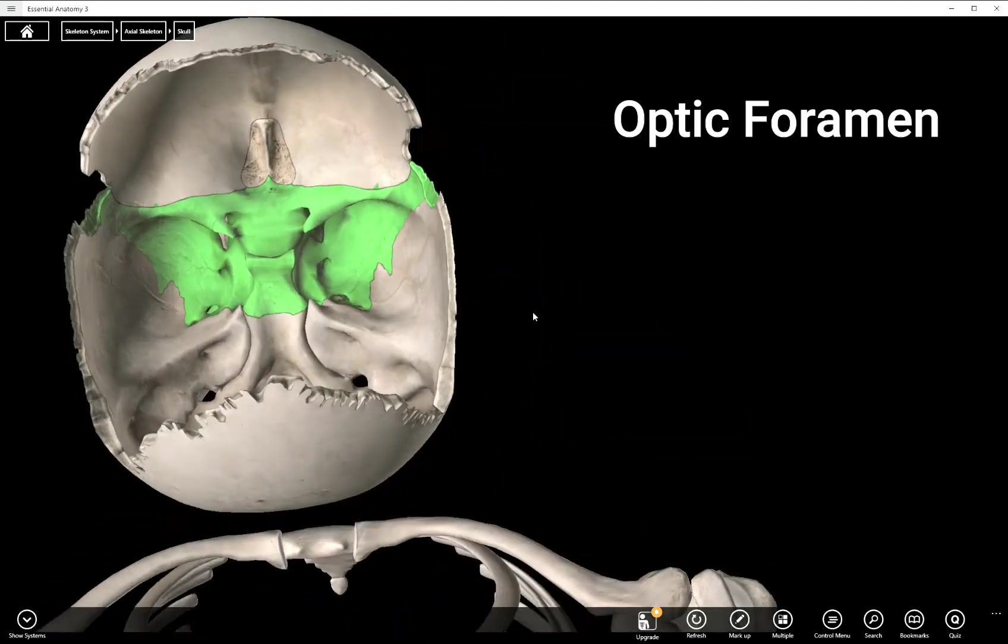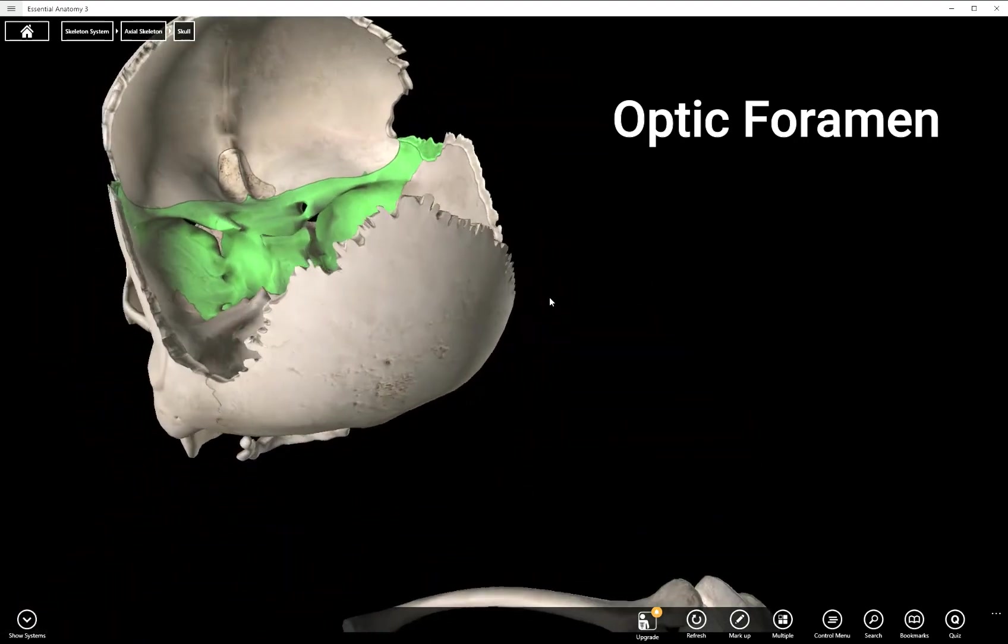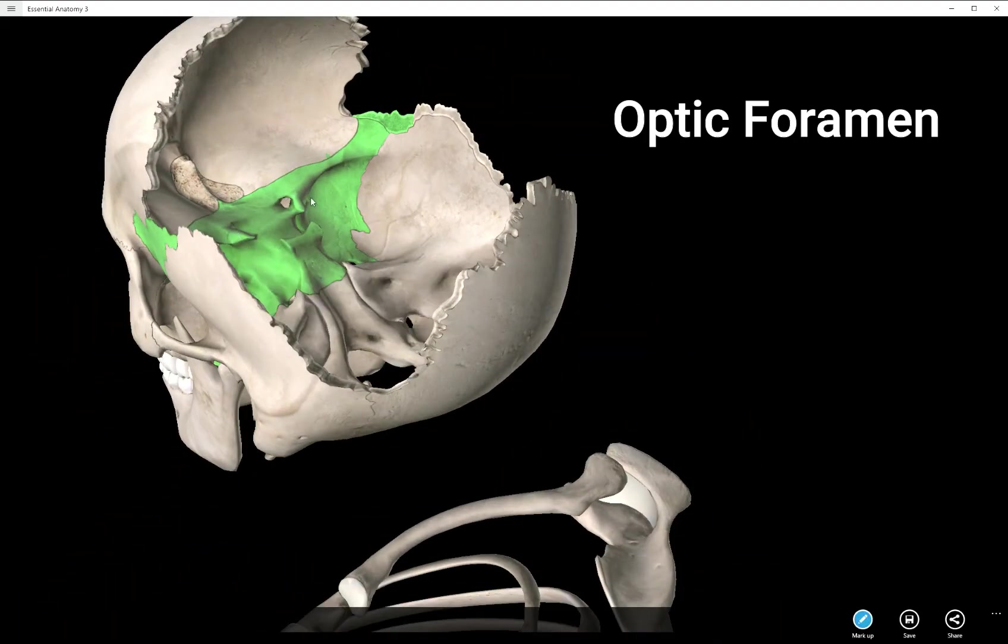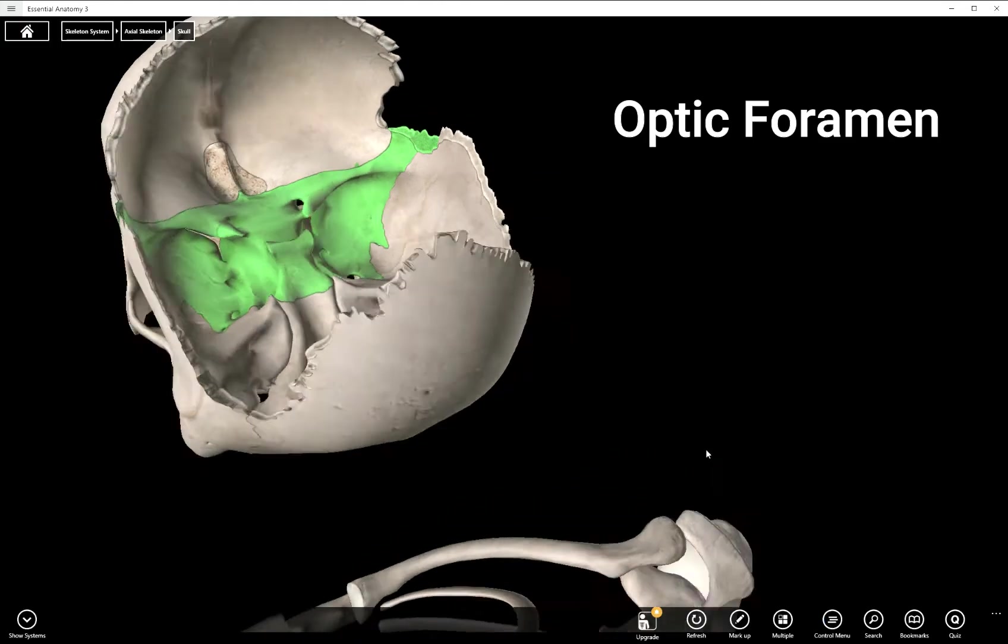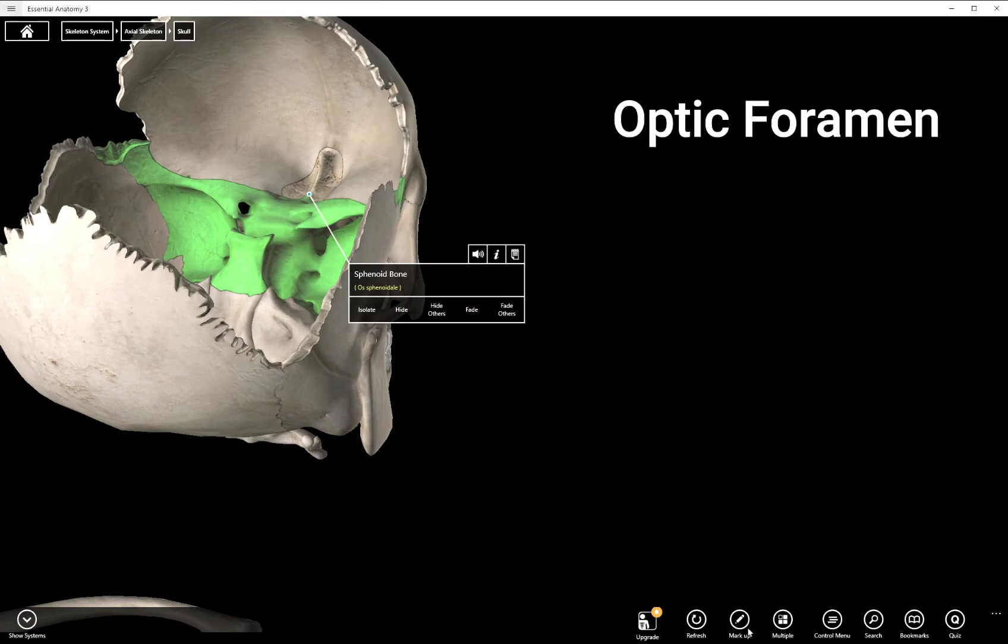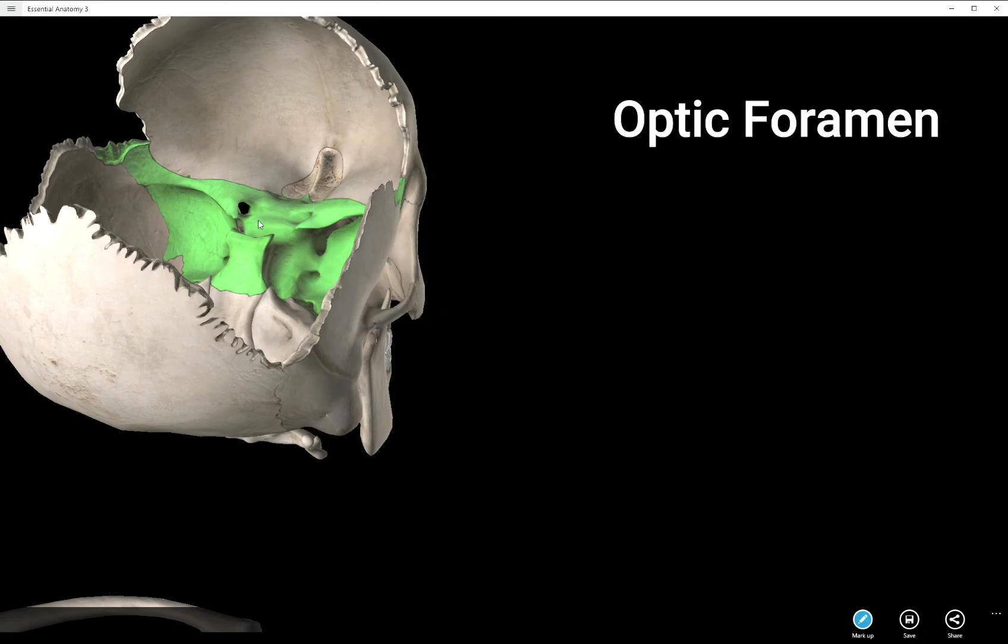Now you can see those as well from inside the skull. There's your right optic foramen and your left. That is where your optic nerve travels and it's bringing sensory information from the retina of your eyes into your brain so you can process visual information.